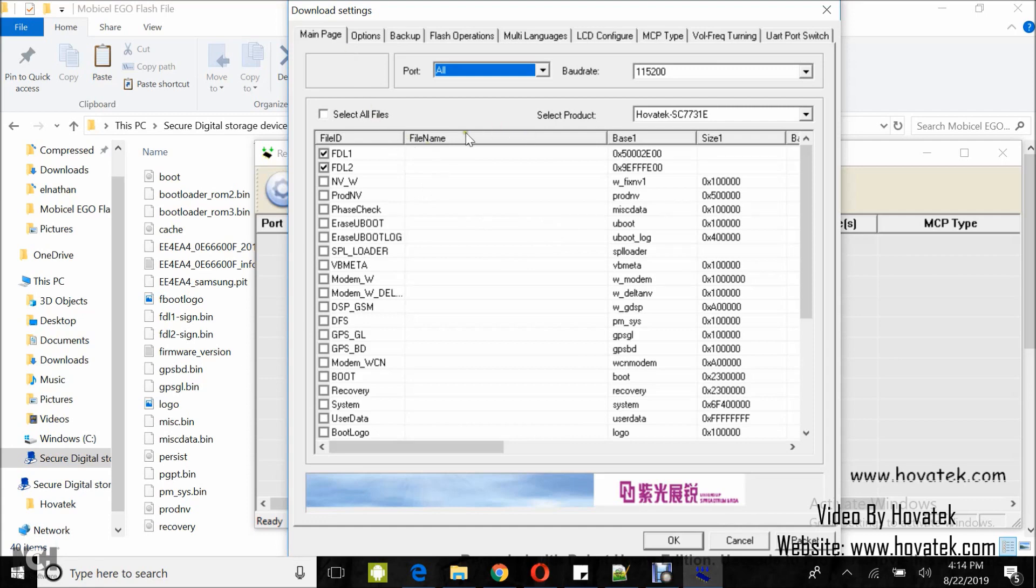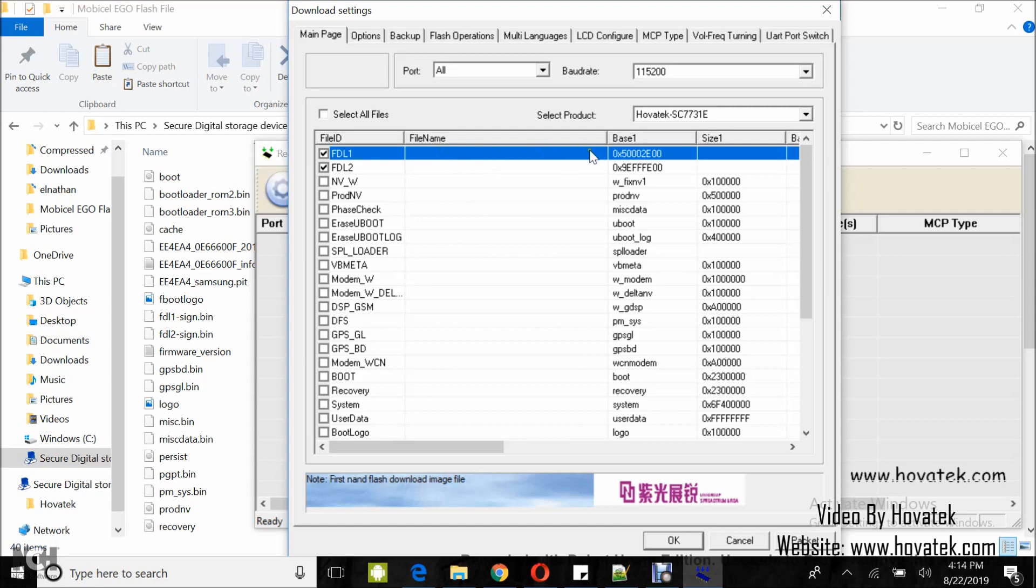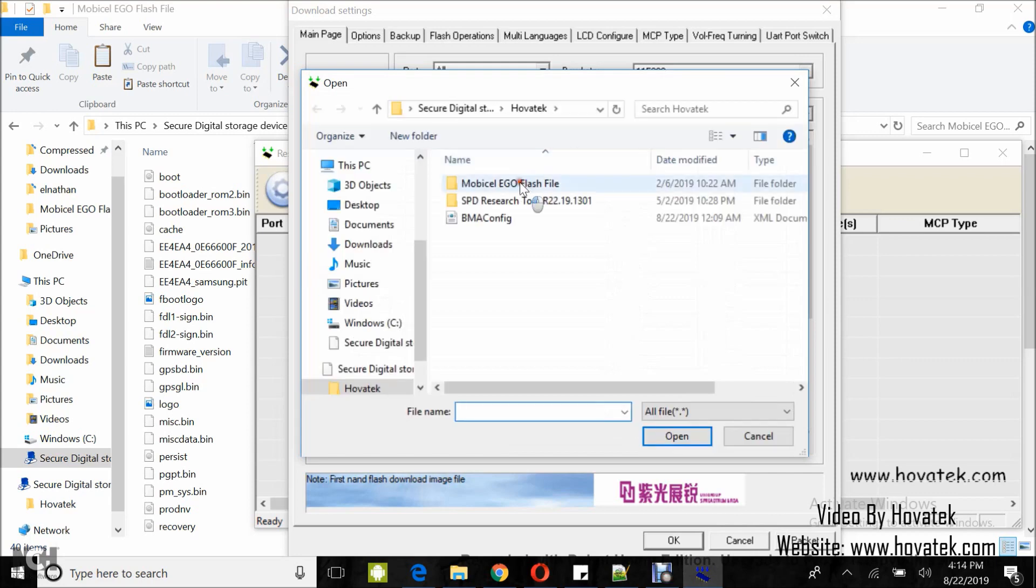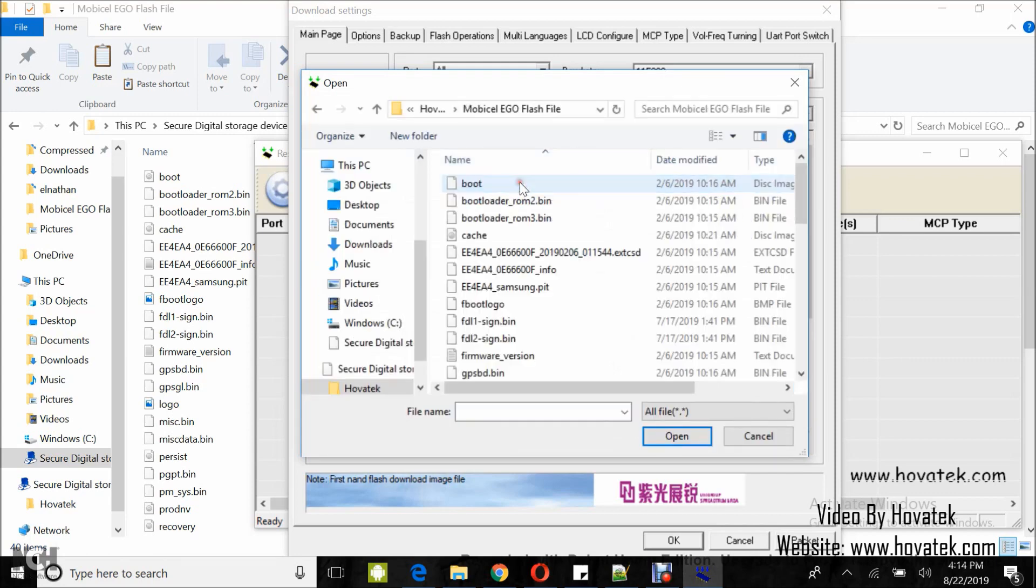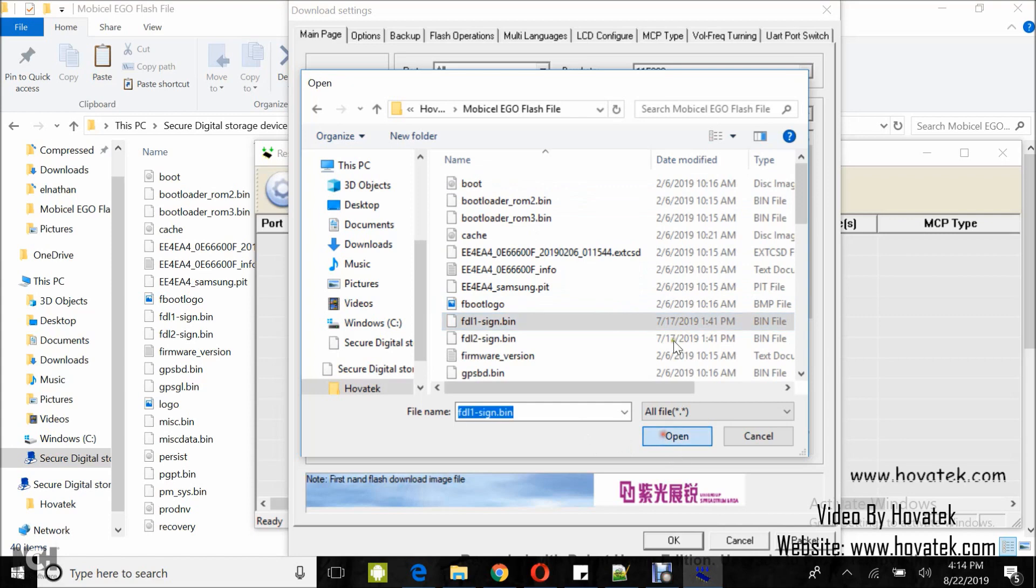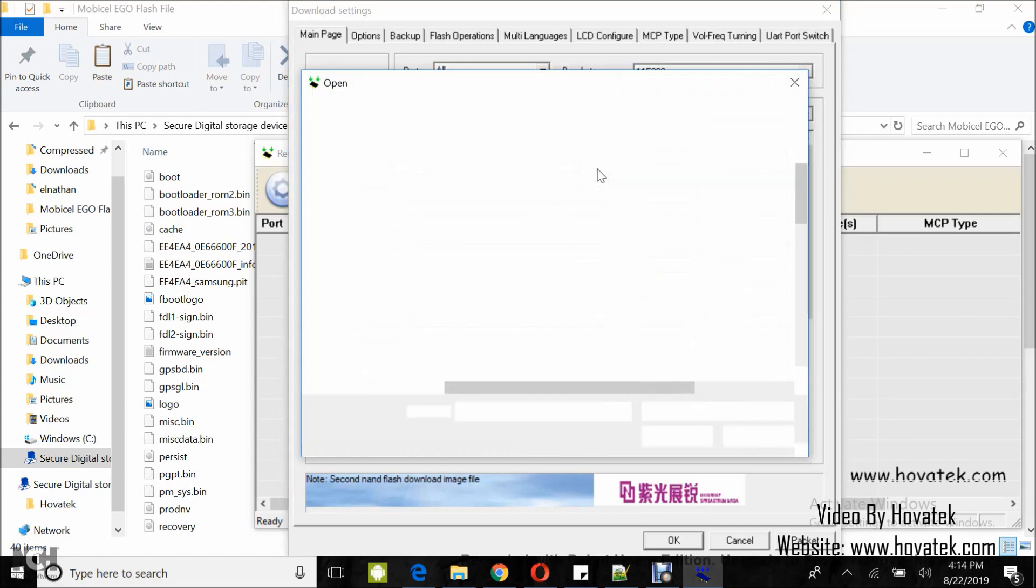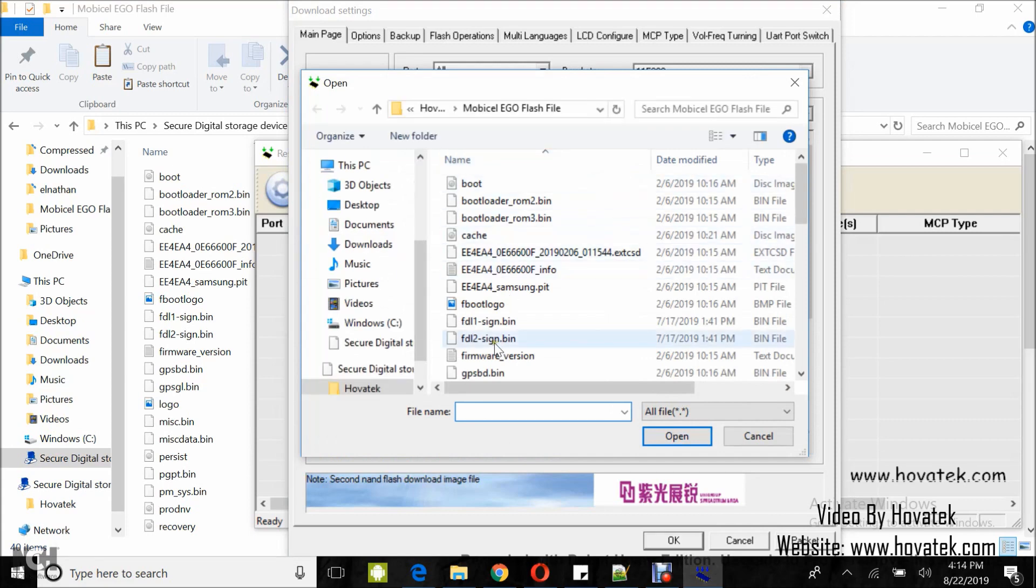Now, you load the FDL files. I'm starting with FDL1, you tick, double click and then you click the browse icon. Navigate the location of the file, select, click open. Now, for FDL2, double click, click the browse icon. Navigate the location of the file, select.